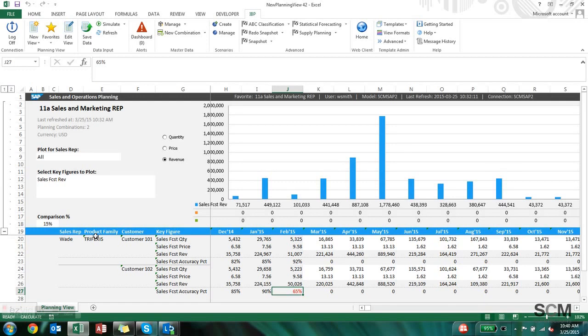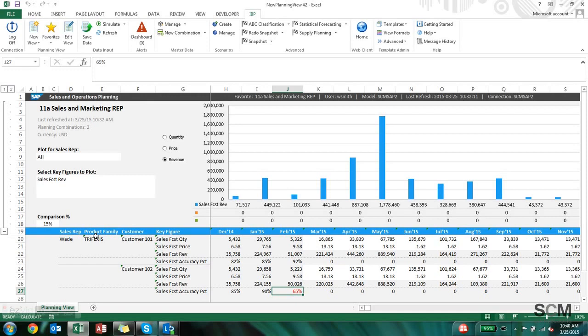The second thing that I really like about this report is the fact that it's truly offline. It's an excel spreadsheet and can be emailed around or saved locally and then when the sales rep is done making their changes they just need to log on to IBP when they have a network connection.